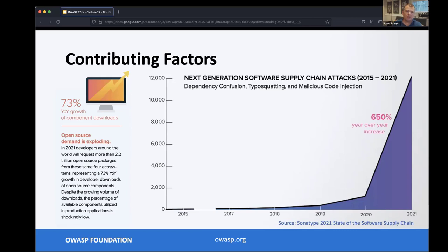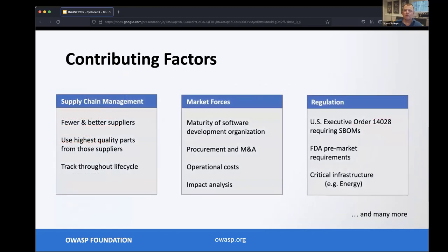Even more concerning is the year-over-year increase in attacks on the software supply chain itself. The software supply chain is complex with a lot of moving parts, and our adversaries know that and are actively targeting it. There are some other contributing factors on why software transparency, and specifically SBOMs as a vehicle for that transparency, are gaining momentum.